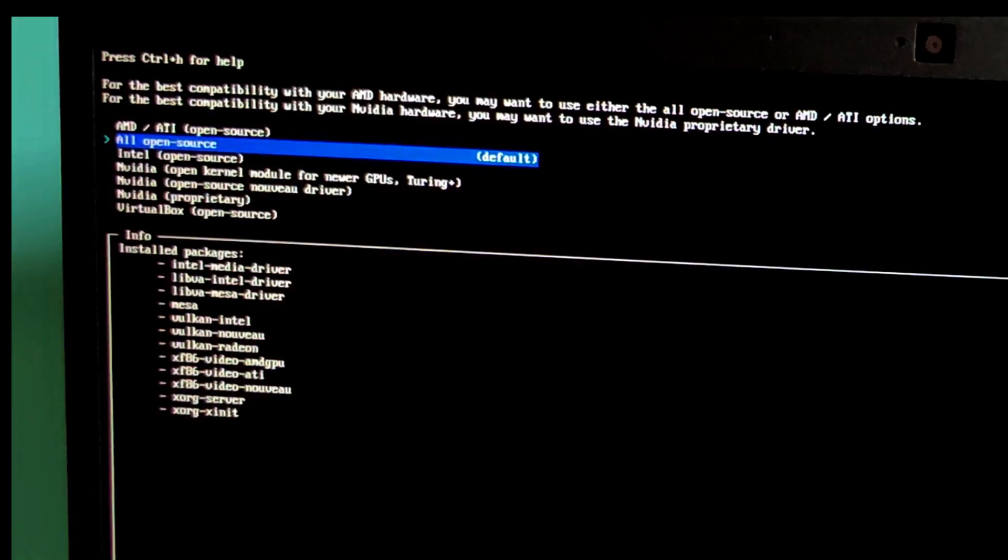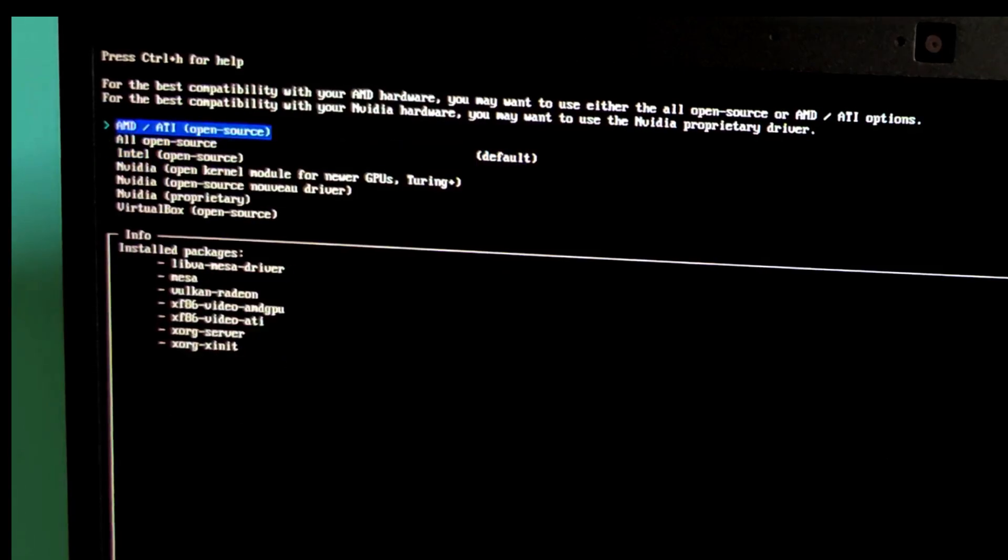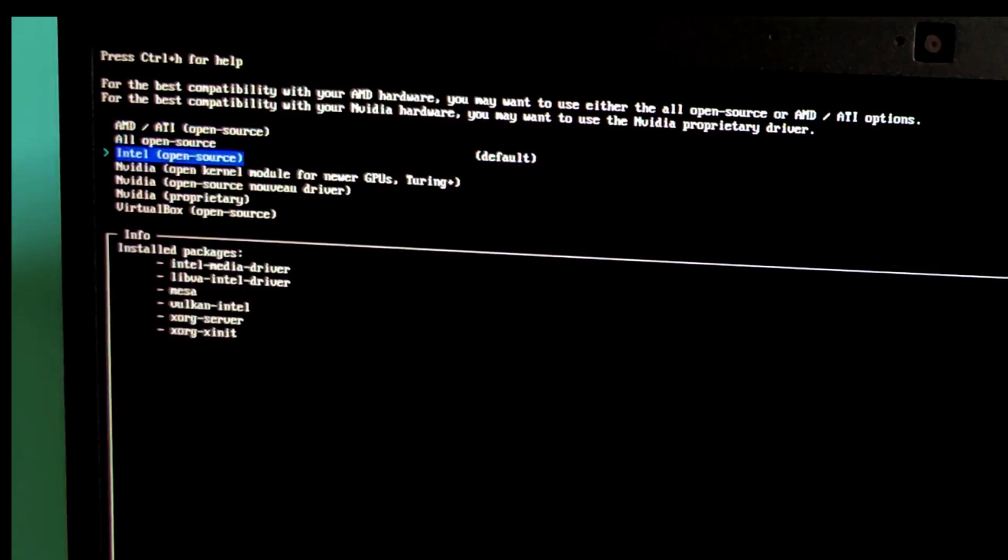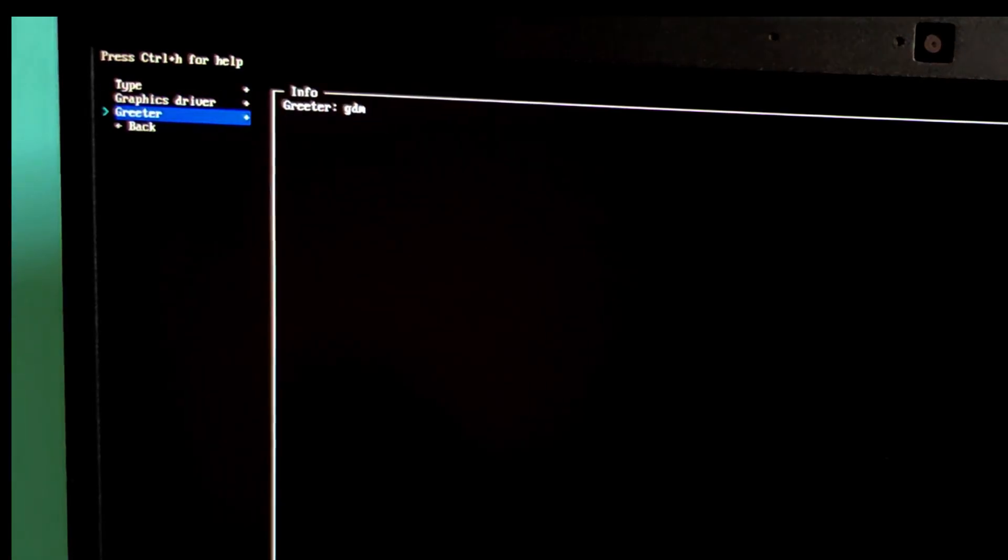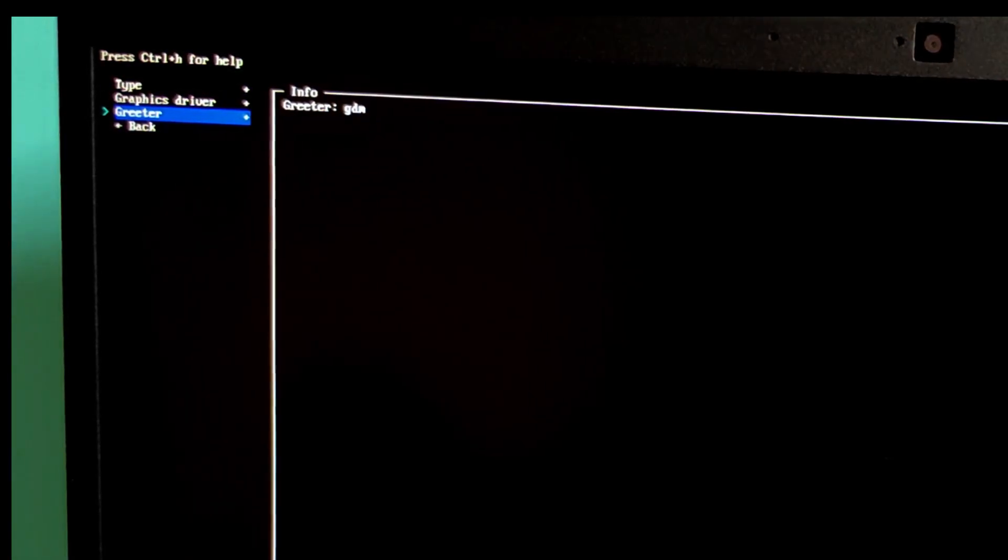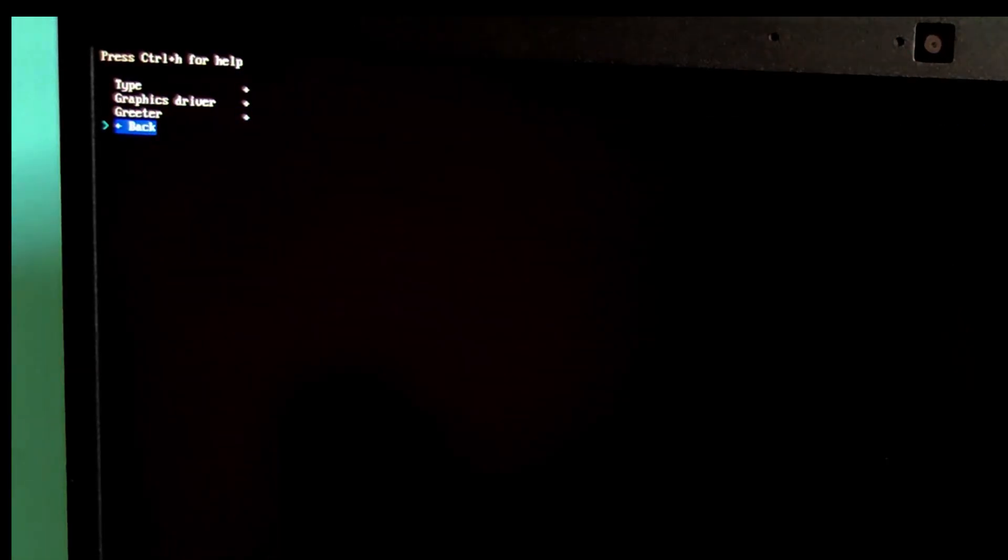Graphics driver. Select all open source. This is default. And if you have an NVIDIA GPU, select NVIDIA proprietary. Greeter. This is your welcome screen. Select GDM for GNOME or SDDM if you choose KDE.